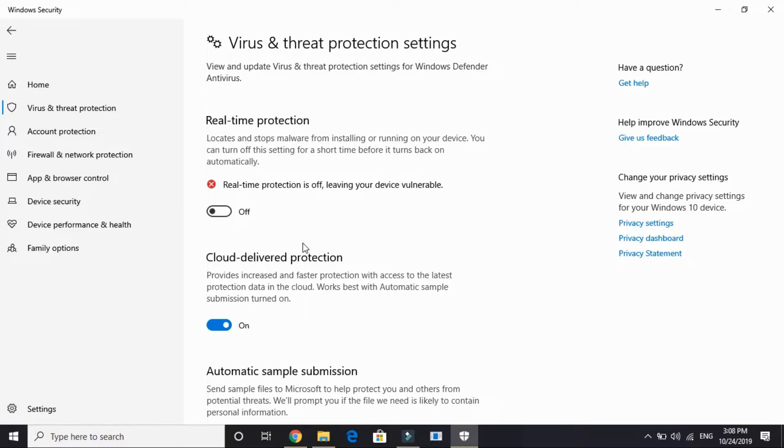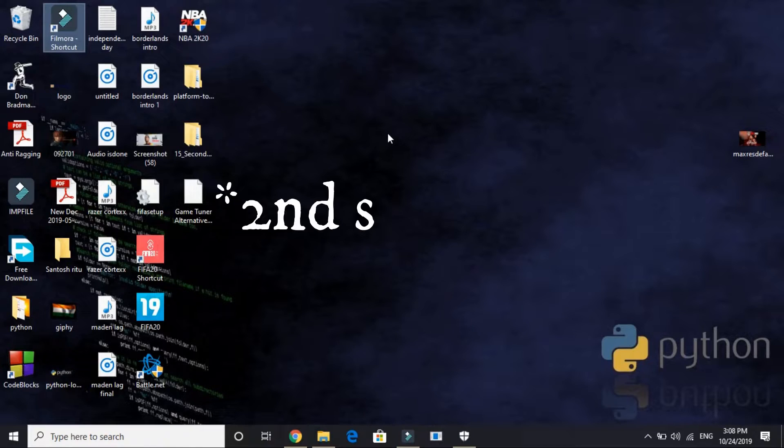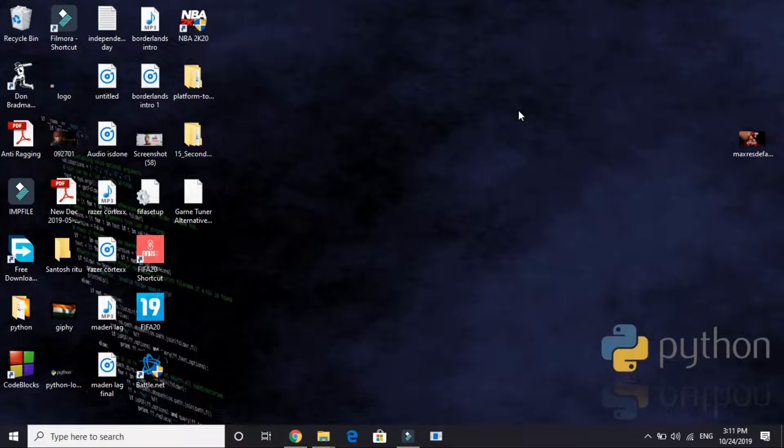You don't have to turn it off permanently, you have to turn it off for the meantime your installation is taking place. Once you've installed the game successfully and the game is working, then you can turn it on again. But till the game is being installed, just keep it off. That's it for the second step and it works for most of the users.